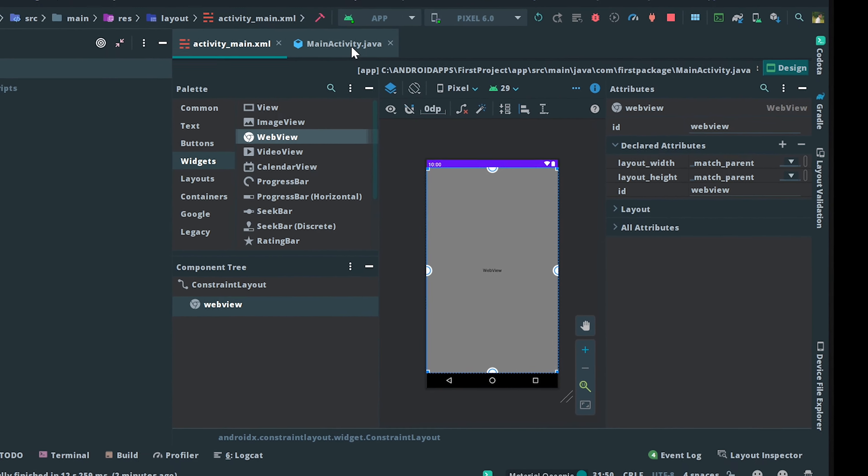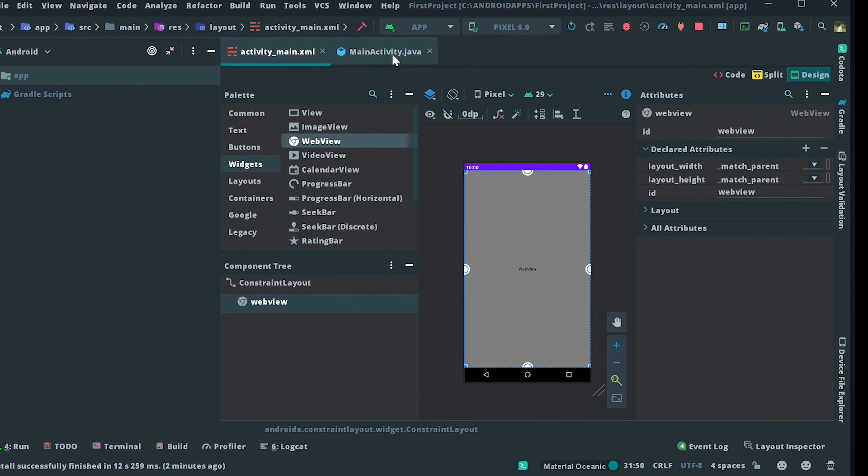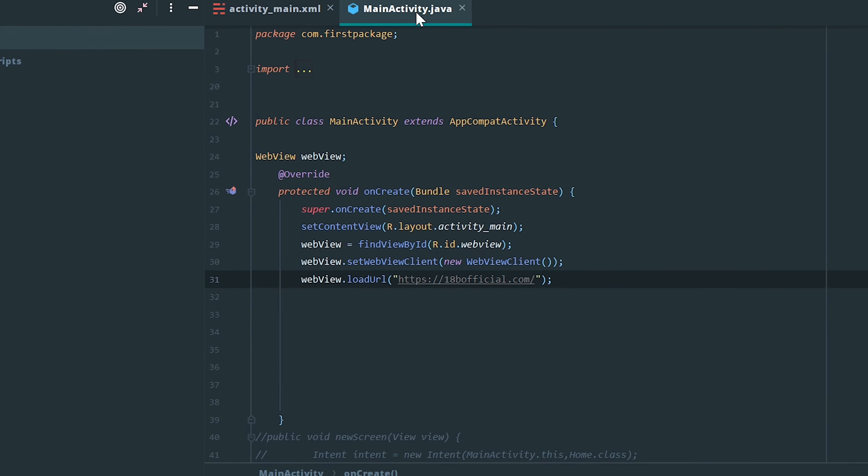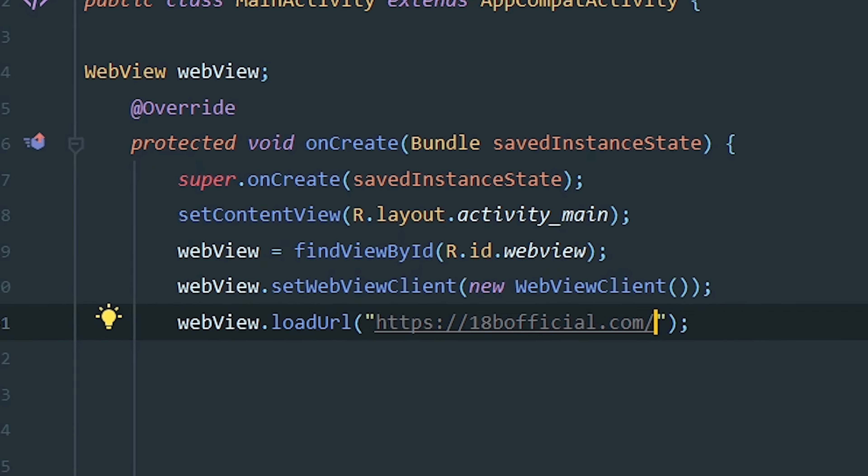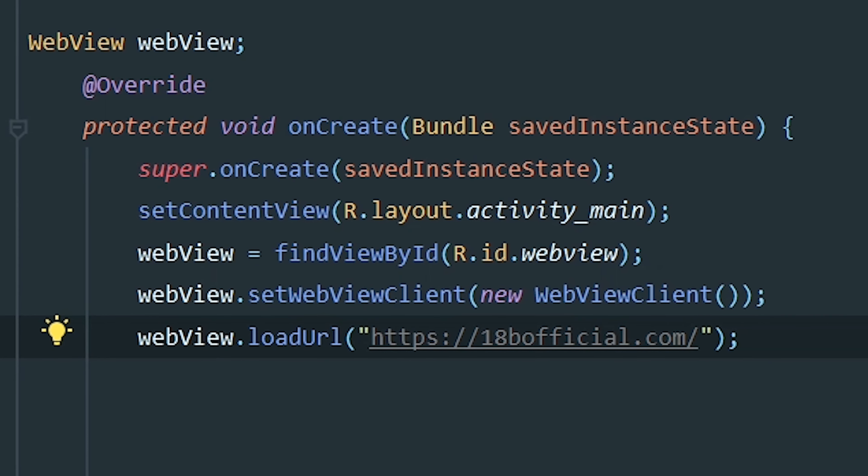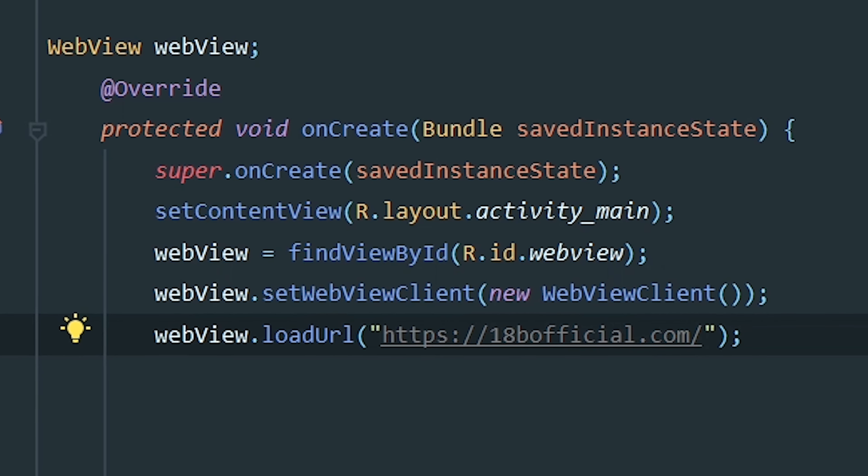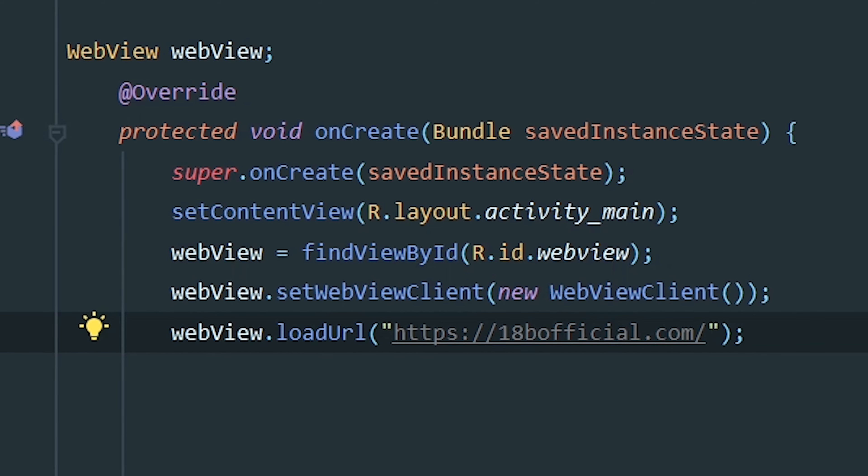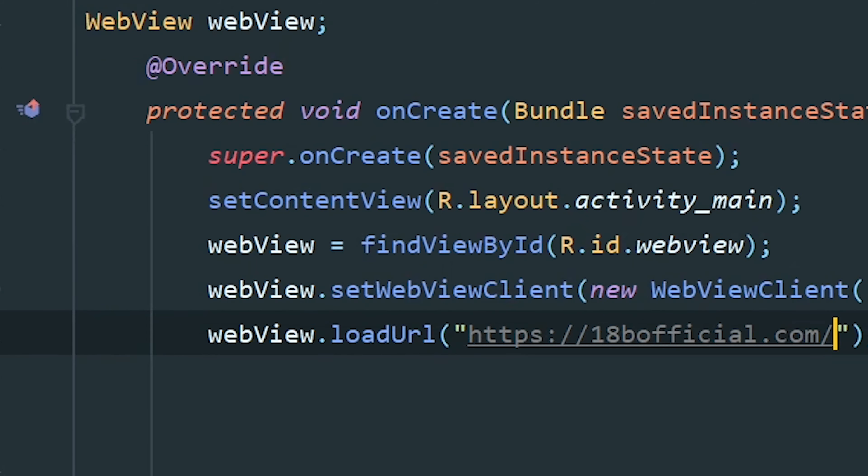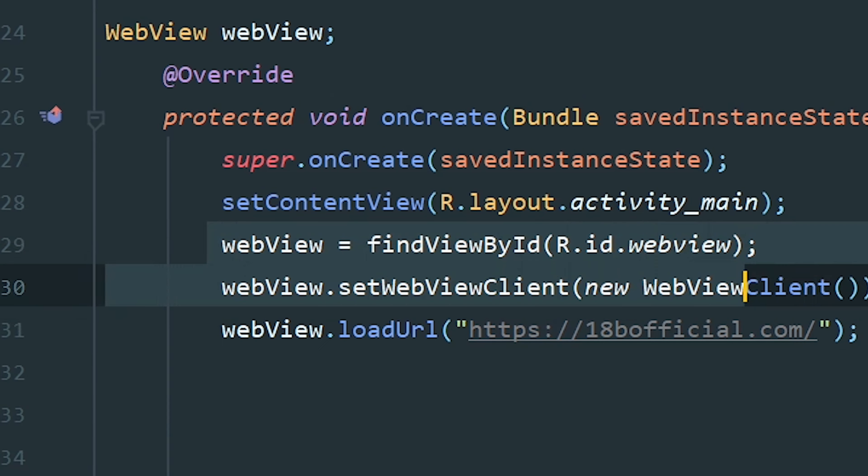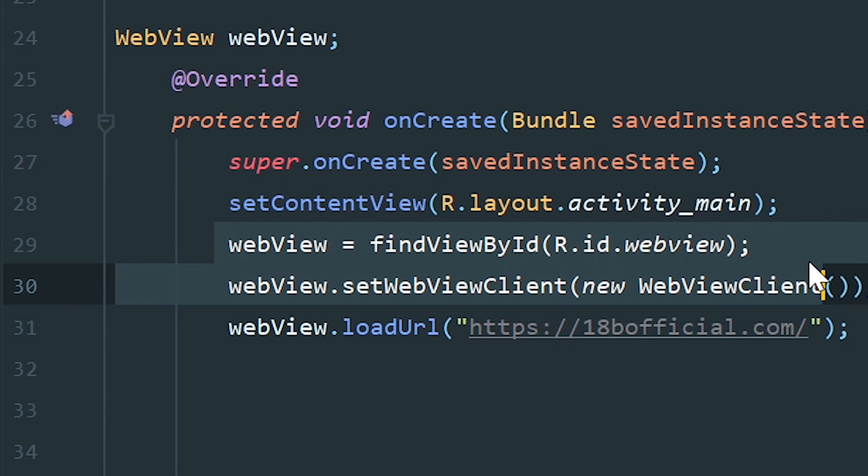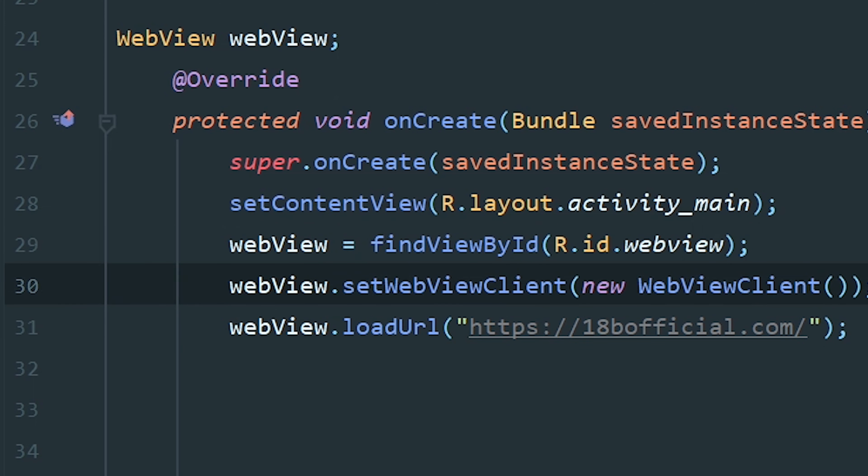Now we need to go to the Java file. First, we need to implement the WebView and find it by ID. Next, we need to set the WebViewClient.